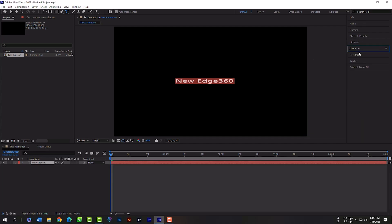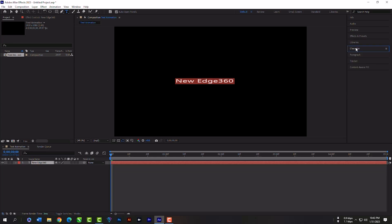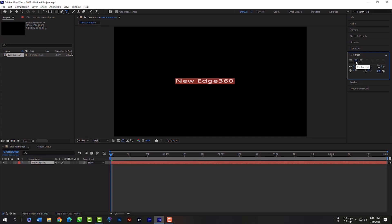You can close your character panel or expand it. If you want to align this text into the middle, then expand paragraph and align anywhere you like.